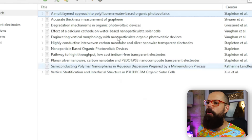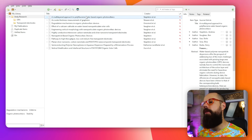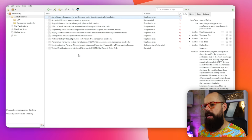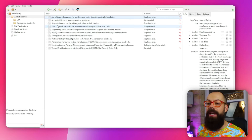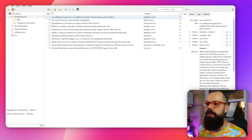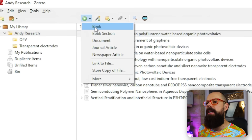In the middle panel we've got all of the different types of books, literature, and peer-reviewed papers we have found. There are a number of ways to get stuff in here. First, you can click Add and choose from book, book section, document, journal article, newspaper, and much more.